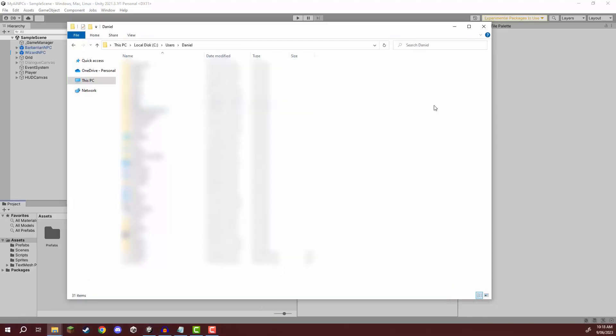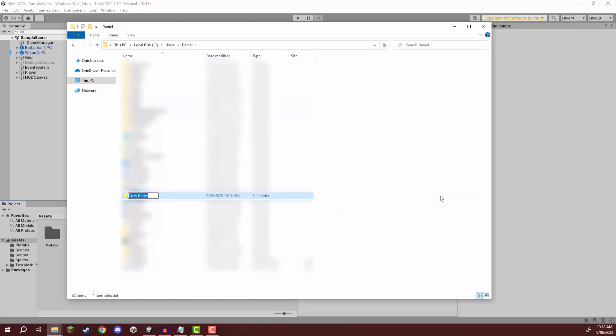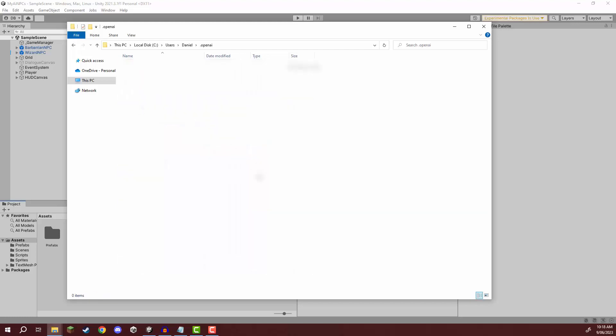Now inside of this directory what we want to do is create a folder so I'm going to right click go new folder and I'm going to call this one dot openai. It's very important that it is called this specifically because this is the folder that our package is going to be looking for so we can create that right there. We can then open it up and inside of this folder we need to basically store our key.